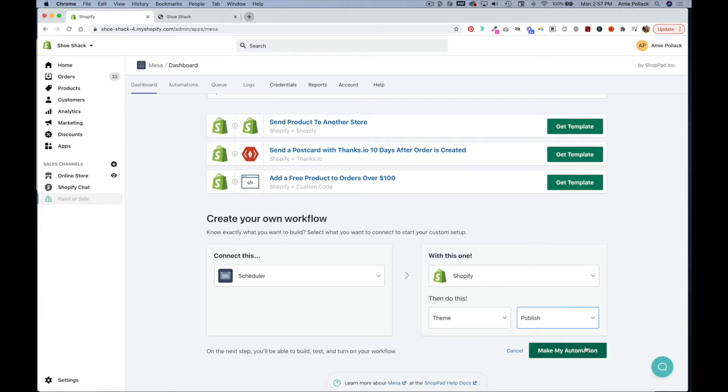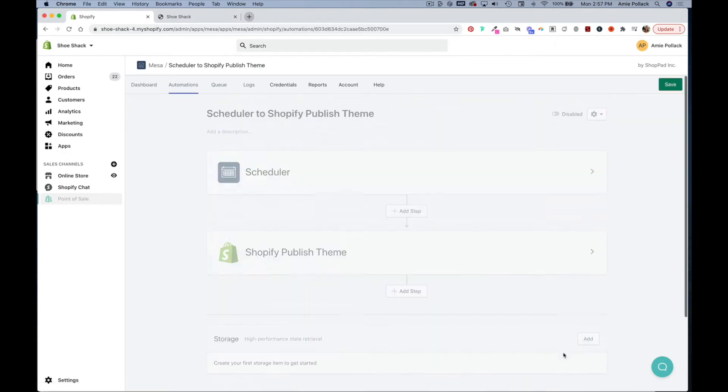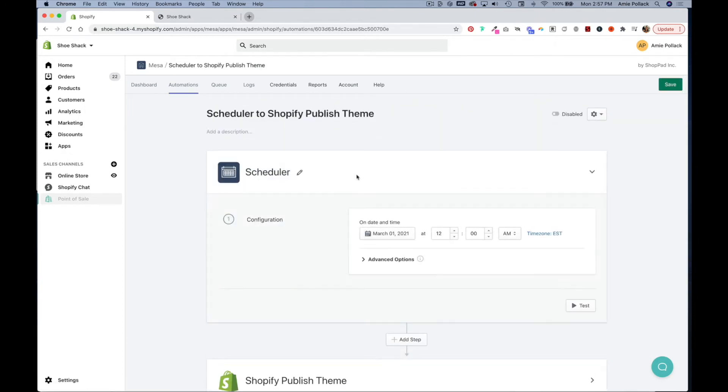And in the second drop down here we're going to select publish. Now we're going to make our automation so clicking into scheduler we can pick the date we want our theme change to happen.